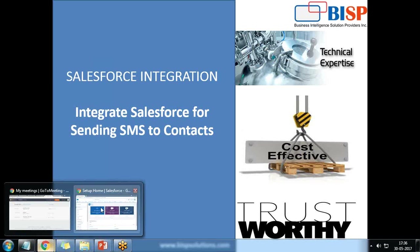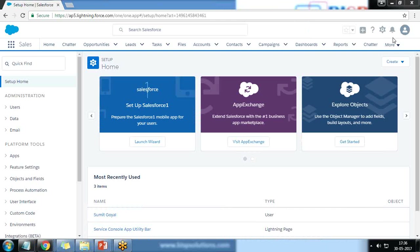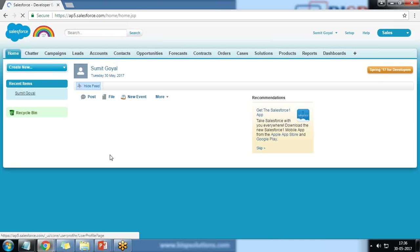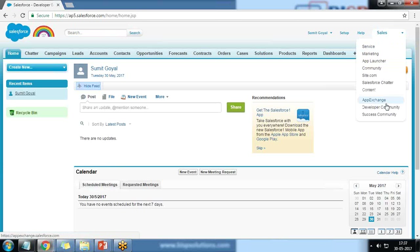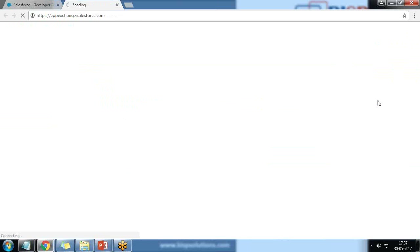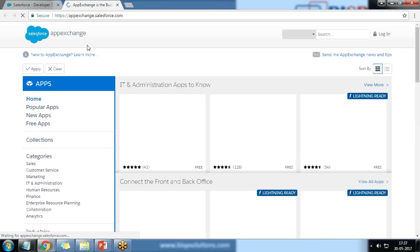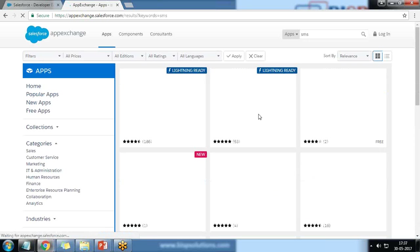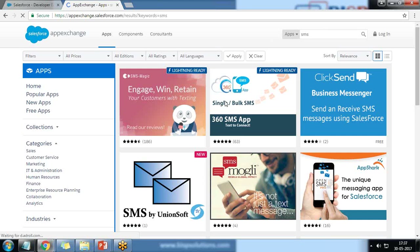For this we'll be using a third-party app, so we need to switch to App Exchange. I'll switch to Salesforce Classic first, then navigate to App Exchange from the app menu. In App Exchange we need to find and download an application named 360 Degree SMS — you can see we have the 360 SMS app available.